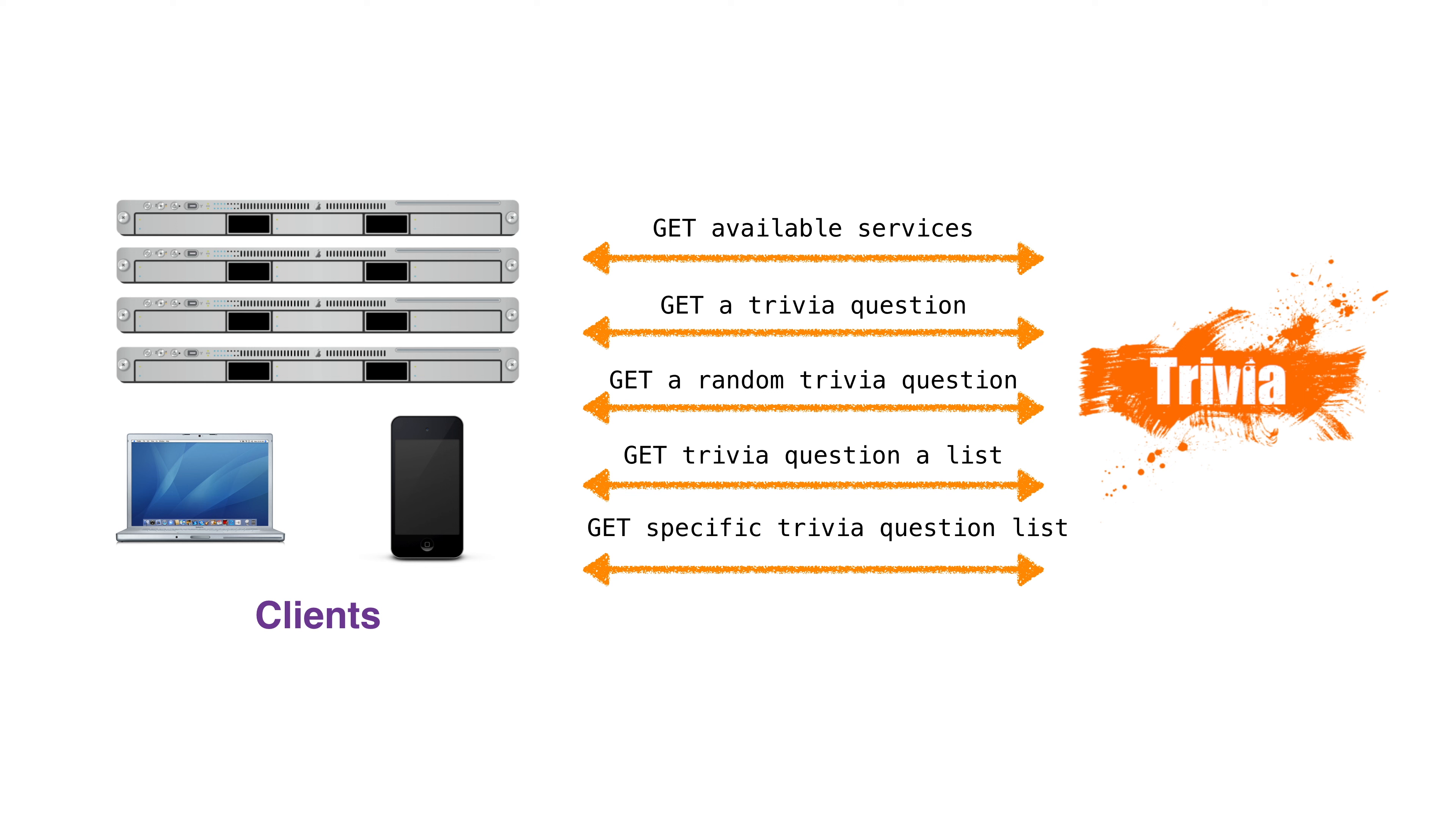In both cases, we'll page the results. If we have millions of questions in our database, we don't want to return all of them in one call. We'll return 10 at a time. We'll also provide links for the client to request the next 10.